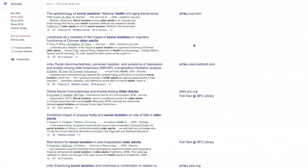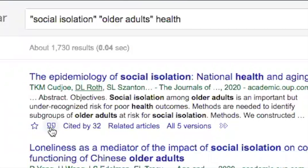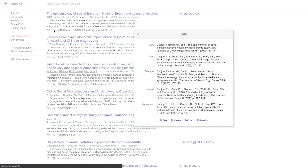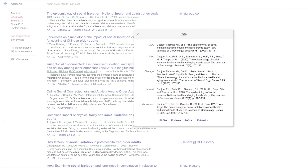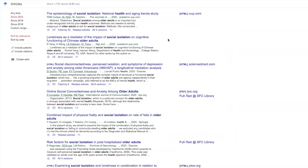If you come across an article that's freely accessible and you want to cite it, click on the quotation marks — it says 'Cite' — and it'll bring up a similar page. Again, these citations are not properly formatted. Make sure that you go to the SFC library citation page to see how to properly format these citations. That's all for now. Have fun researching.